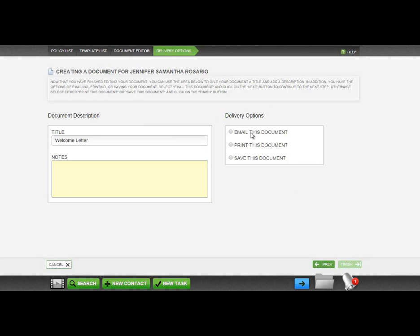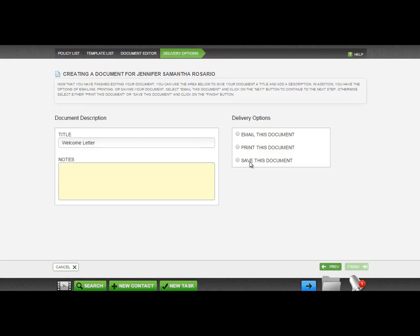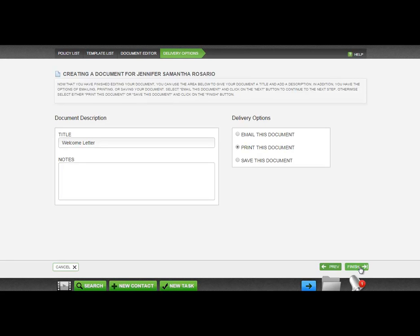You can email this document, print this document, or save the document. We're going to select Print. Then select Finish at the bottom right-hand corner of your page.